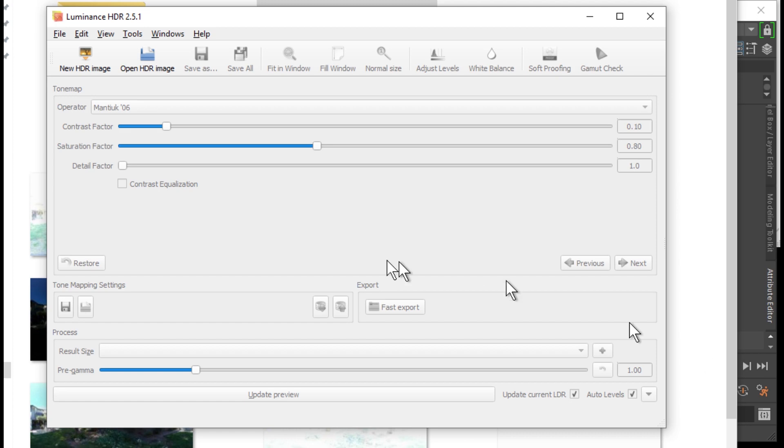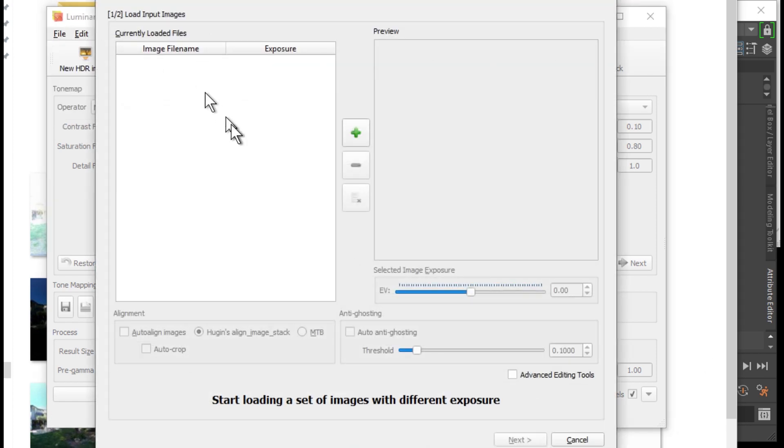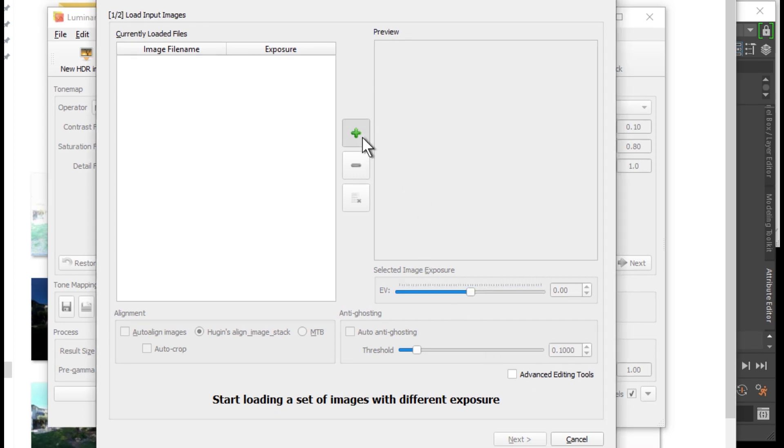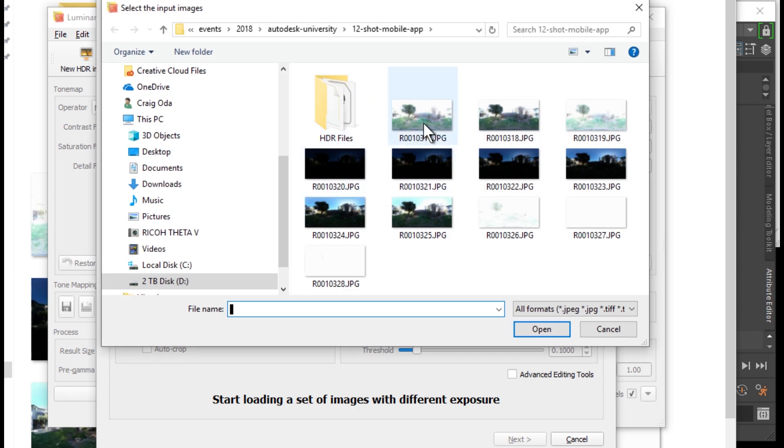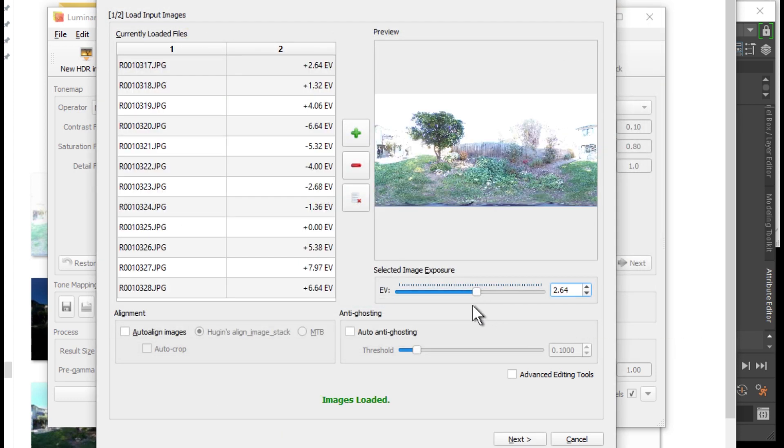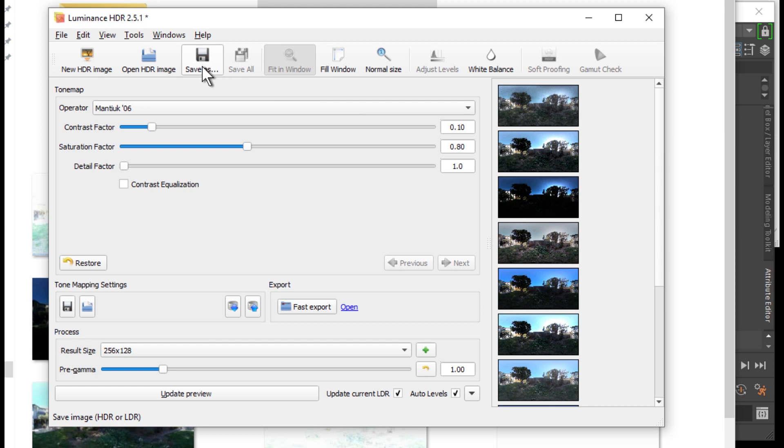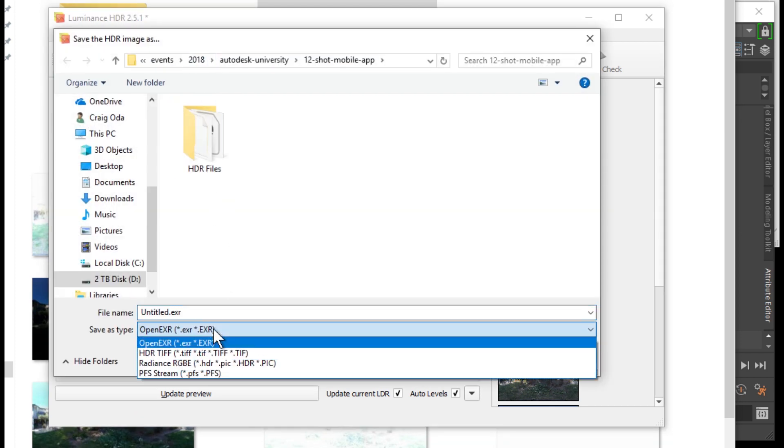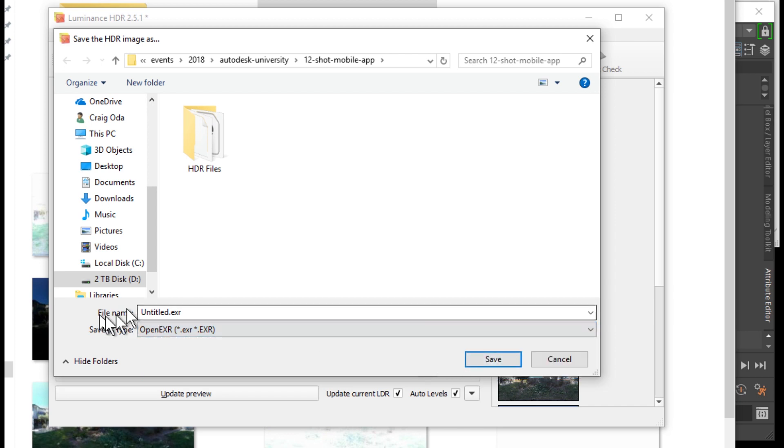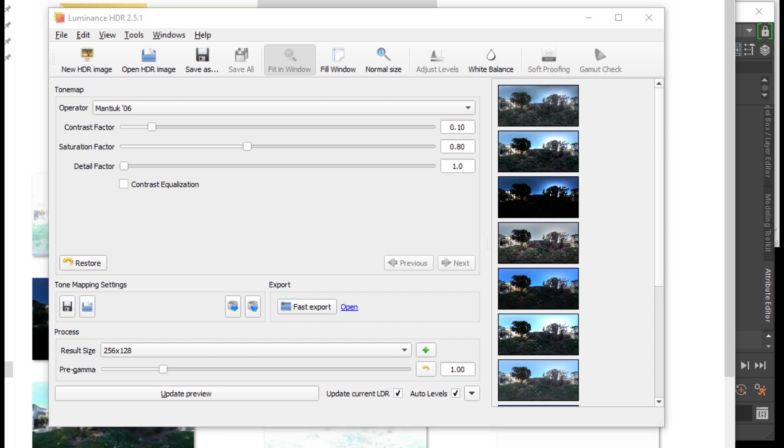I'm using Luminance HDR. It loaded all twelve images. I'm taking the default settings. I'm just going to select save as. You can change it to a different file format. They'll basically work pretty similarly. I'm just going to use the open EXR format.